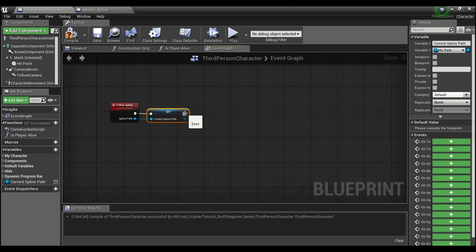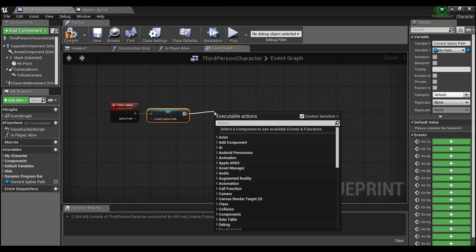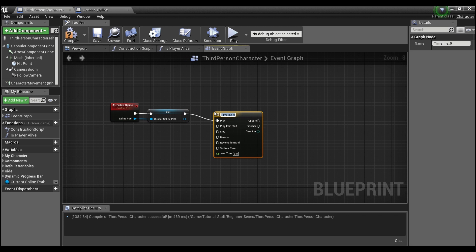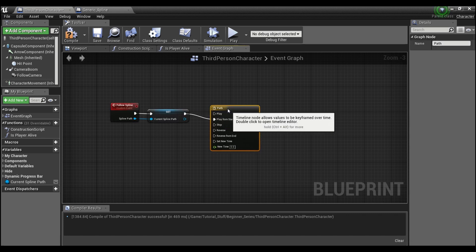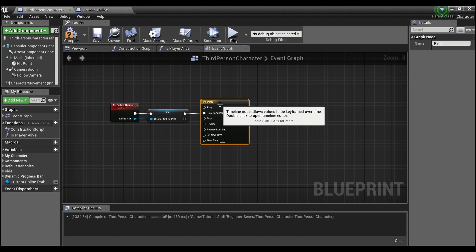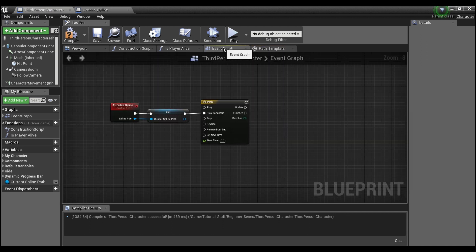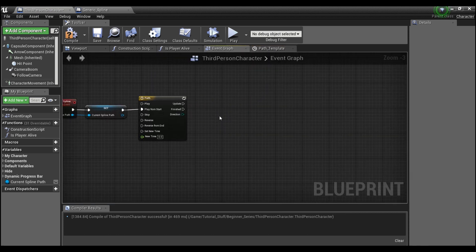From here we're going to hook this up to a timeline — you can call it 'Path' — and have it play from start. The only thing we need to do inside the timeline is double-click to open it and make sure it's set to loop. Then we can go back to our Event Graph.